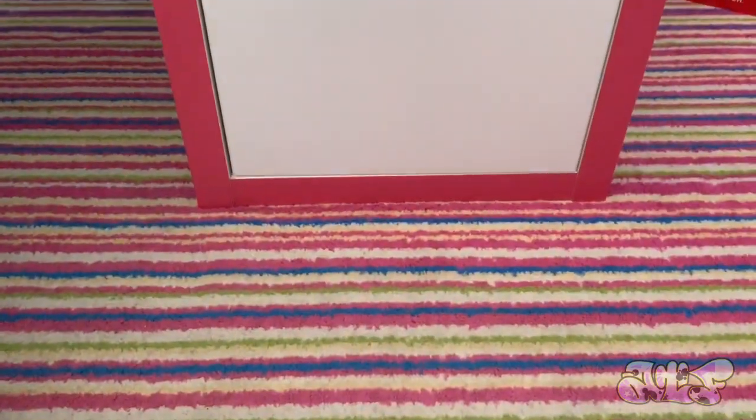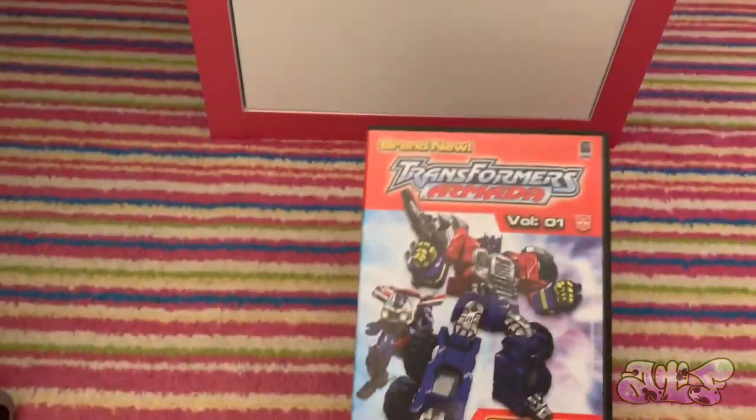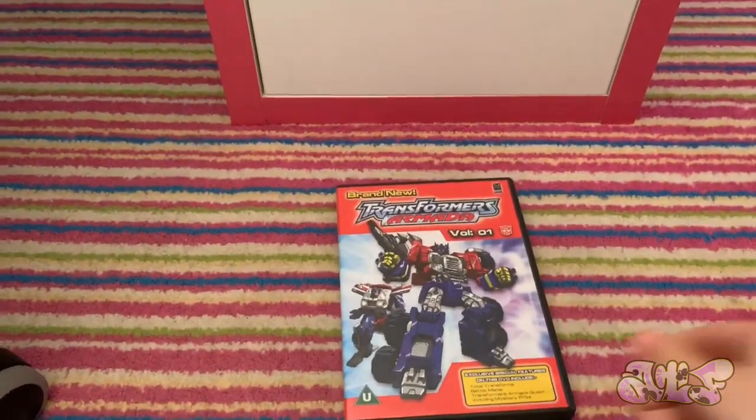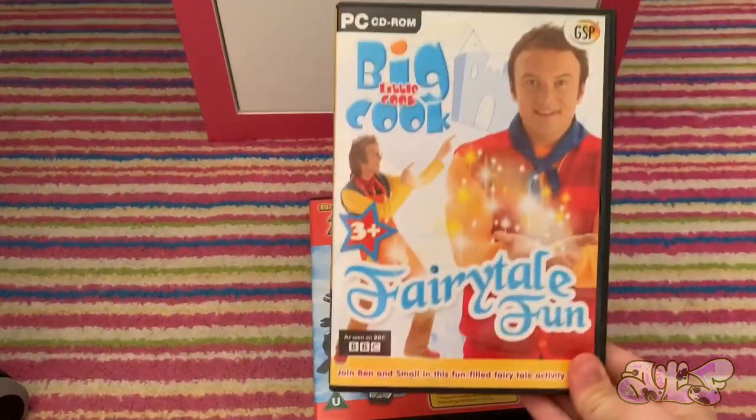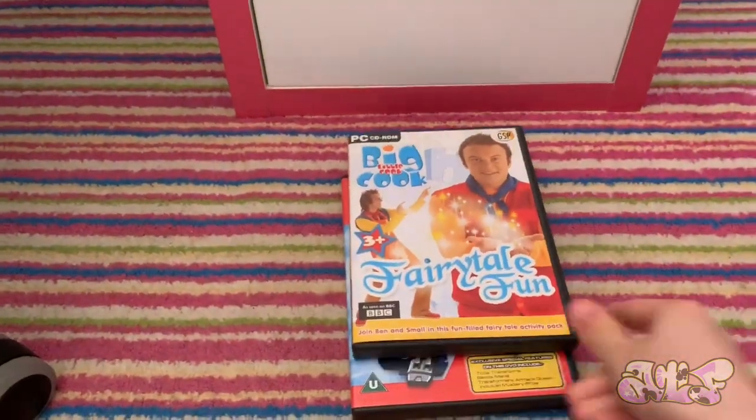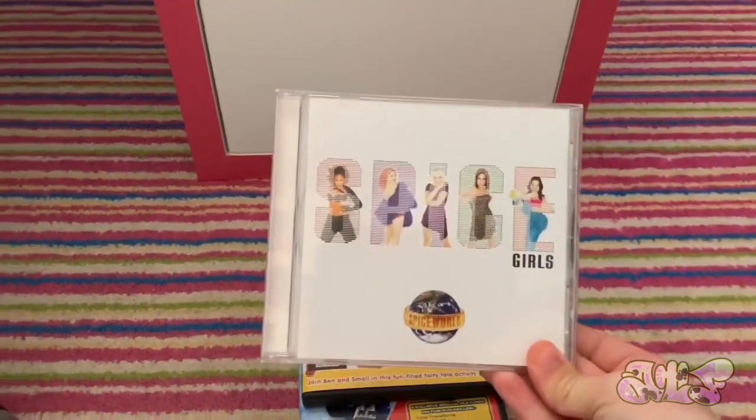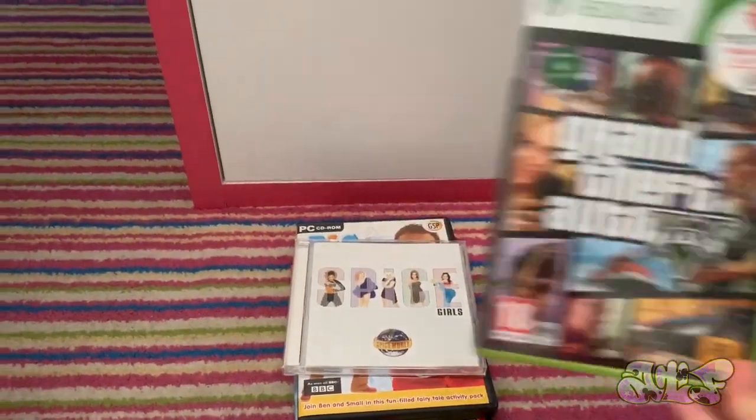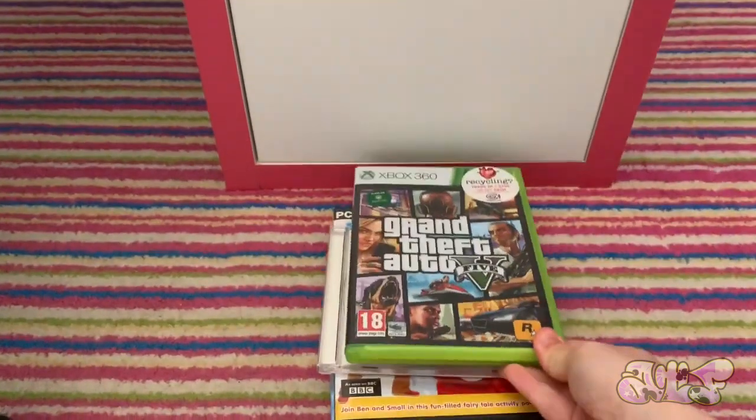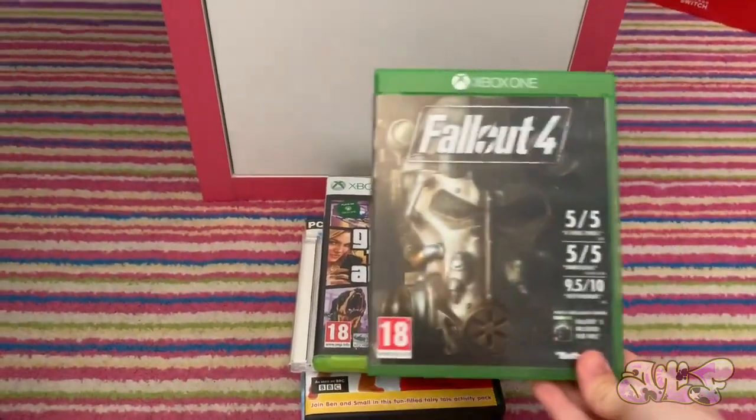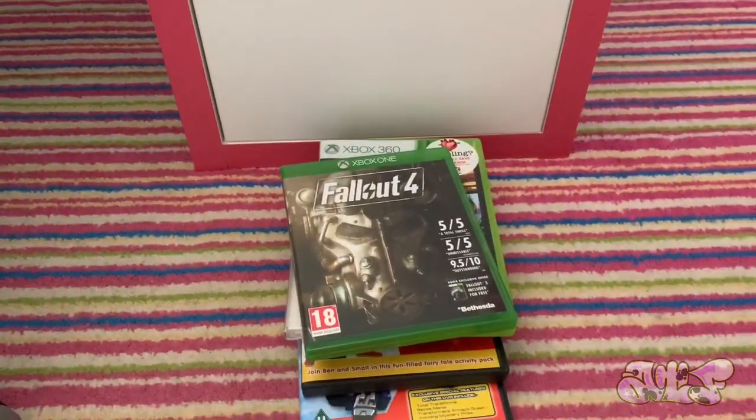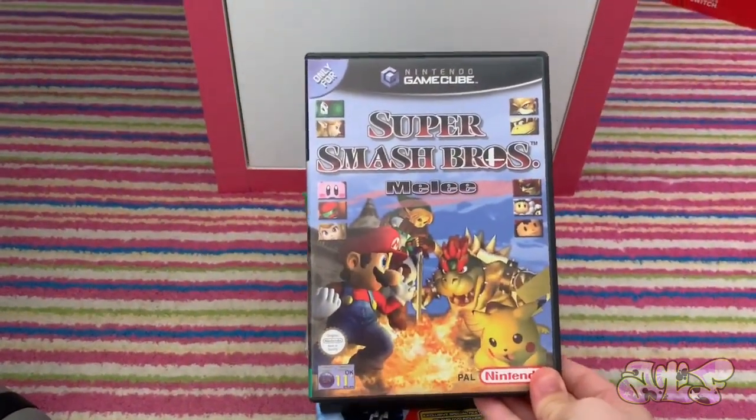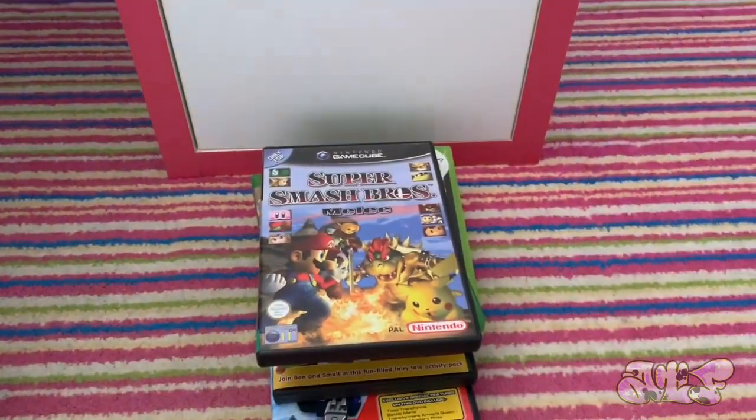So here are the discs we're going to be using today. Transformers Armada Volume 1 for the DVD player. Big Cook Little Cook Fairytale Fun for the PC. Spice Girls Spice World for the CD player. Grand Theft Auto V for the Xbox 360.